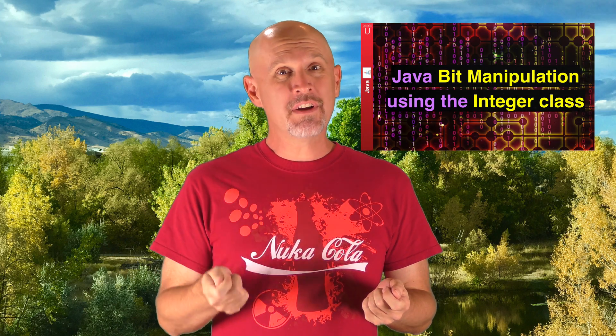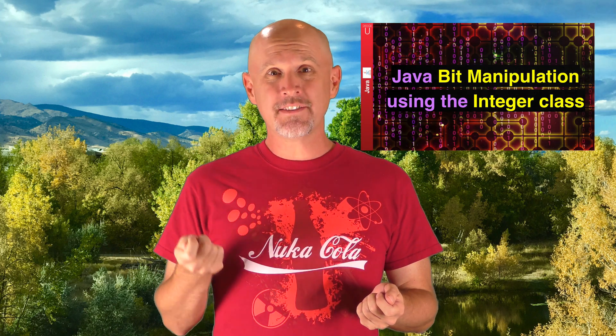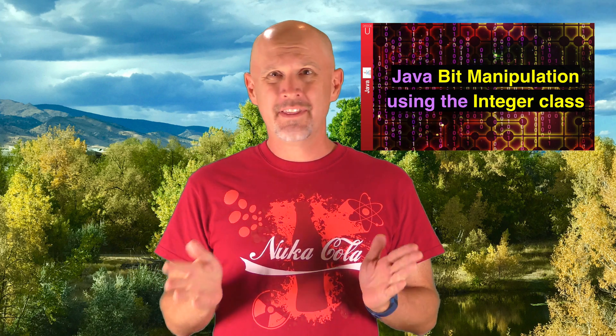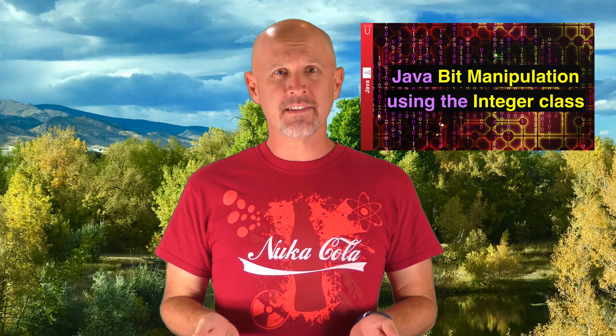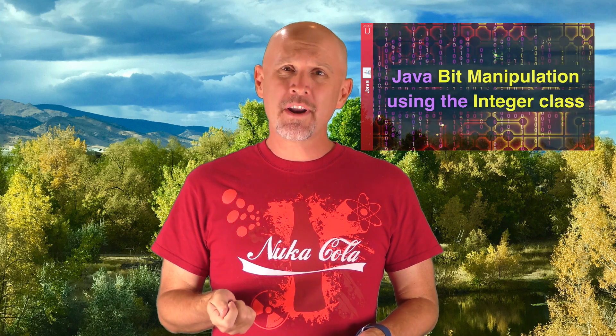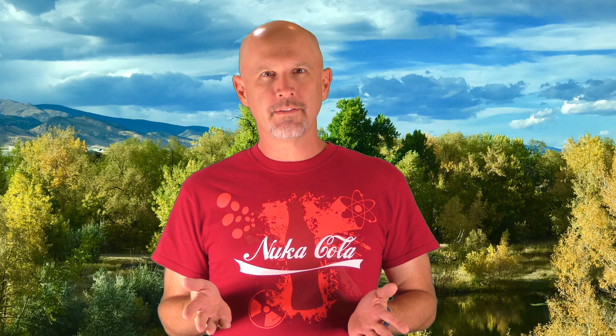There are many operators we use to manipulate bits, but as we saw in the previous integer class tutorials, they don't work for instances. The operators are meant for primitives. To fix this, Java provides several methods for manipulating bits in the integer class. Let's take a quick look at all the methods available.